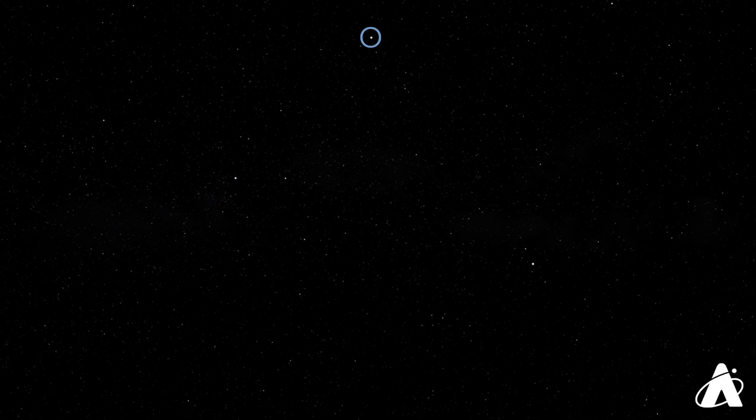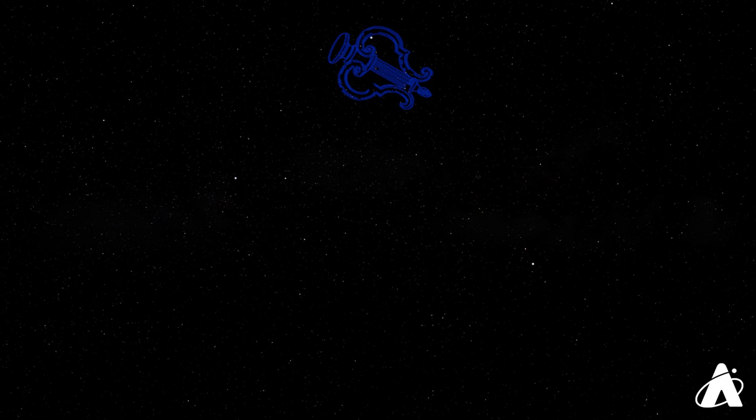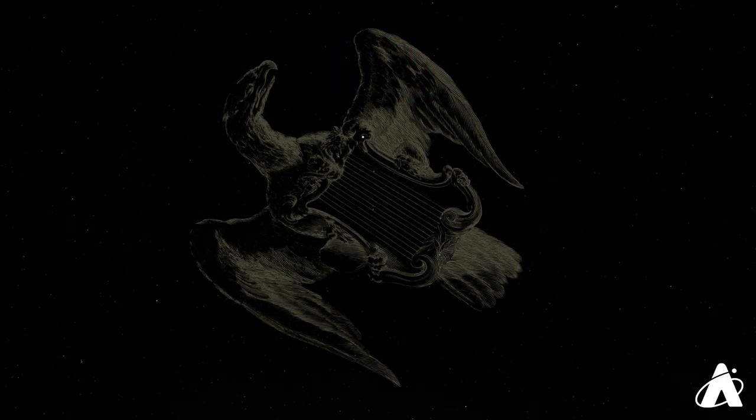The name Vega comes from Arabic, meaning eagle or vulture. It's part of the constellation Lyra the Harp, or Lyre. And indeed, it's often shown as an eagle holding a harp.